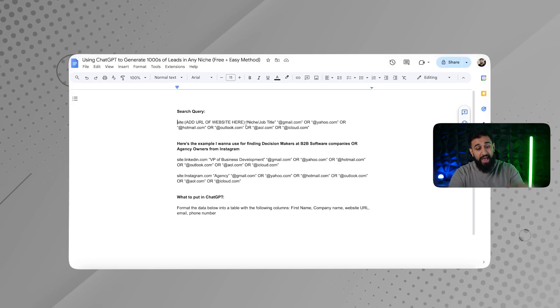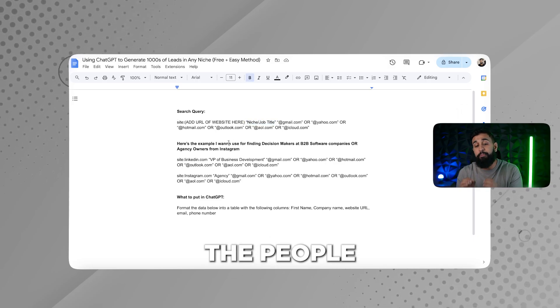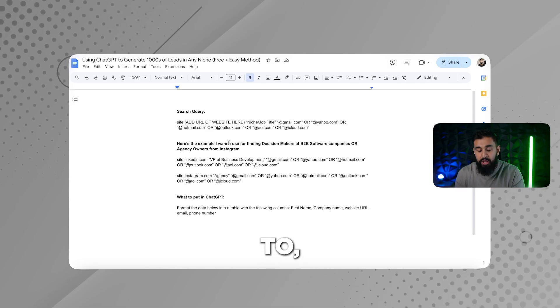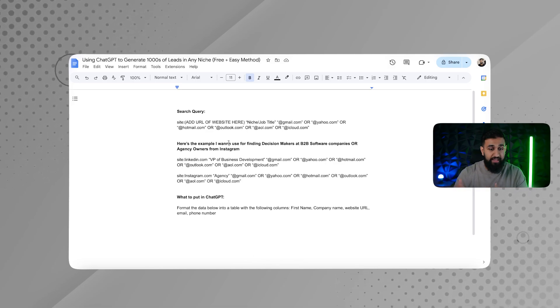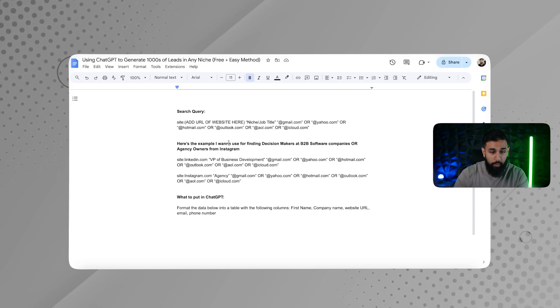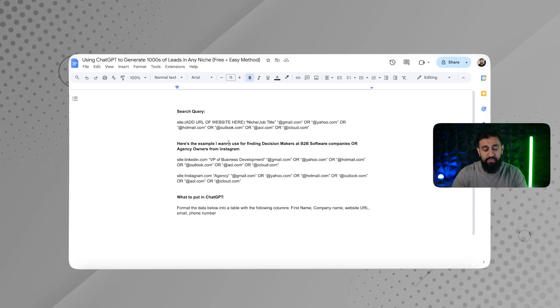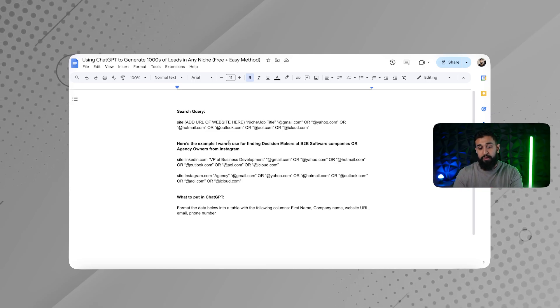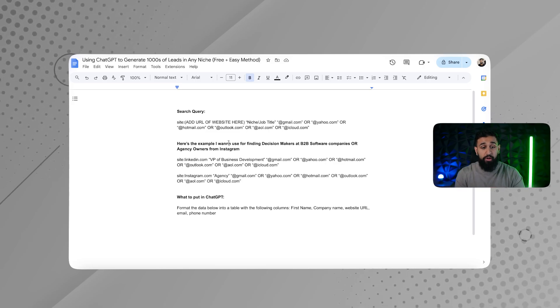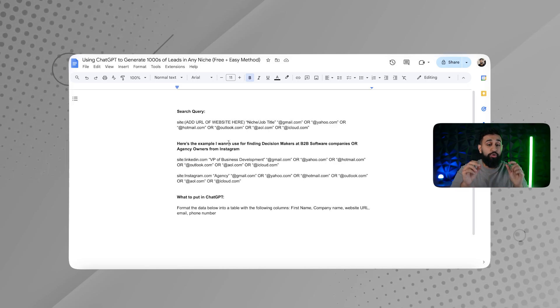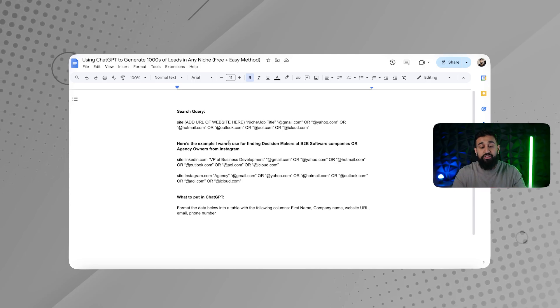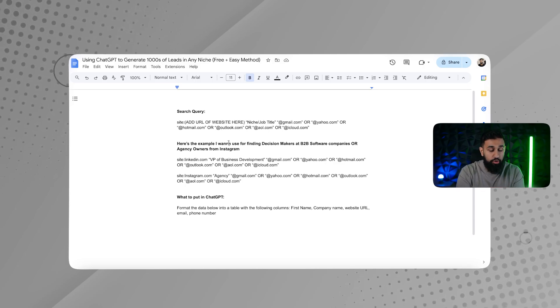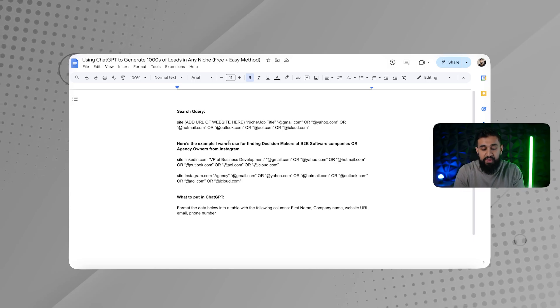And then the next thing you're going to put is in quotes, you're going to put in the niche or the job title of the people that you're trying to reach out to. So for example, if you were looking for agency owners from LinkedIn, you just type in marketing agency or founder, agency founder or agency owner. That's going to help Google filter out exactly who you're looking for. And then after that, you're going to plug in all of the different email providers so that Google can find every single page that has an email address on it so that you could scrape it.